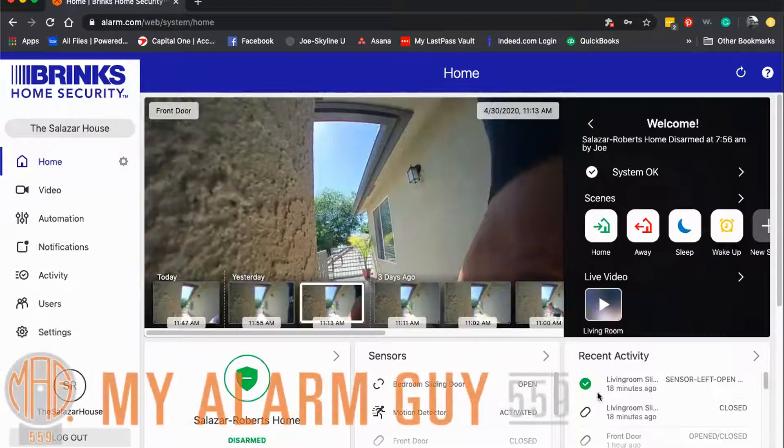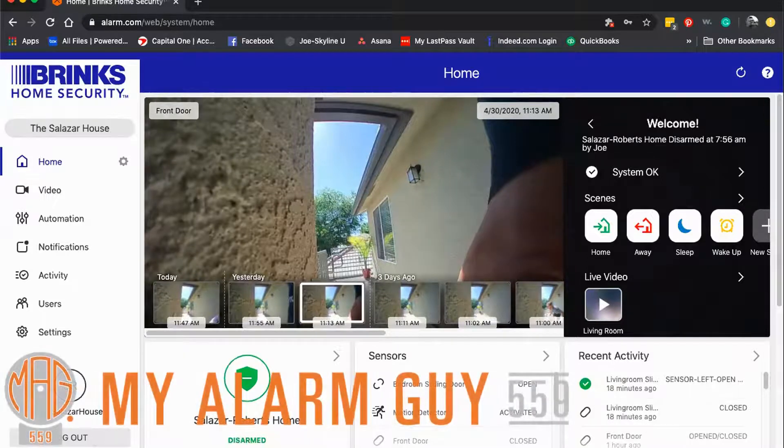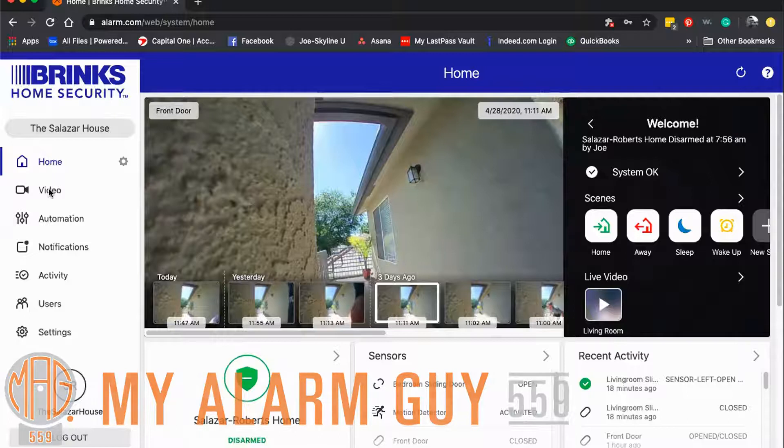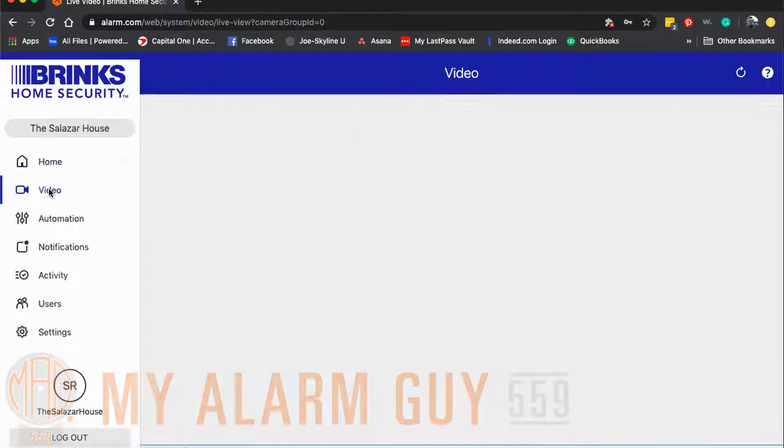From your desktop version of your Alarm.com account, you're going to click on video right underneath home.